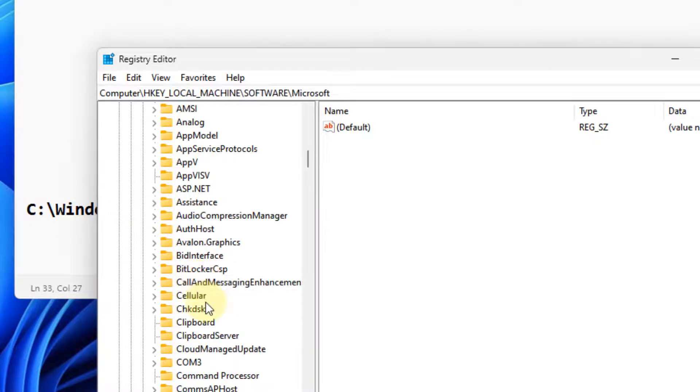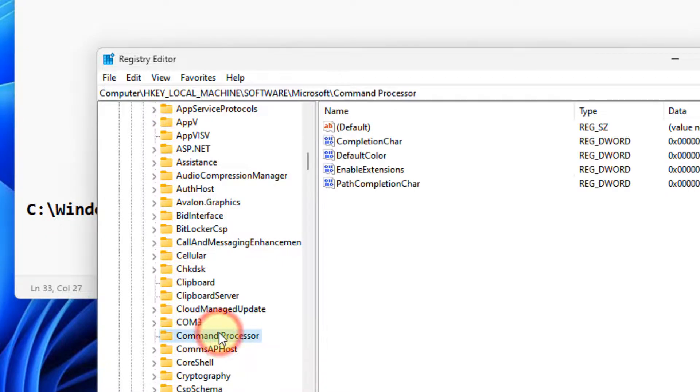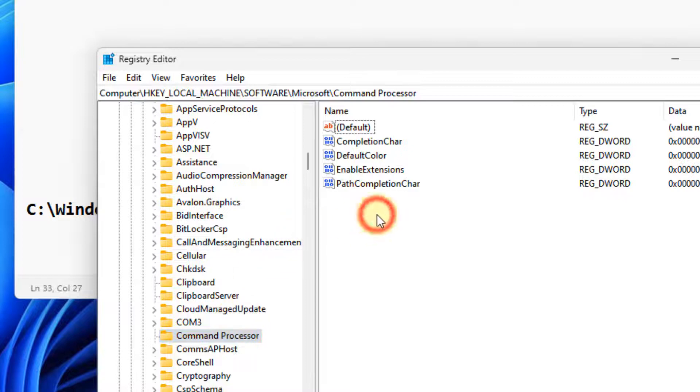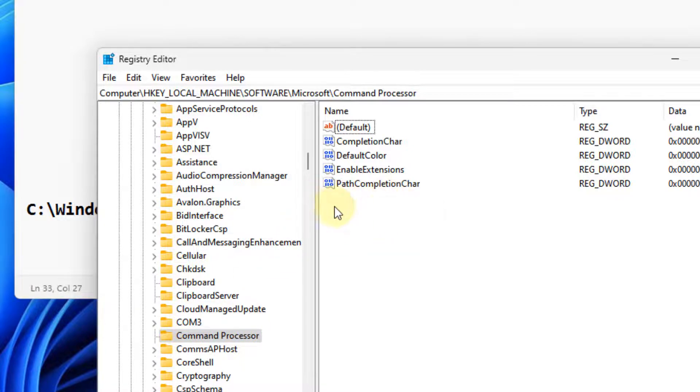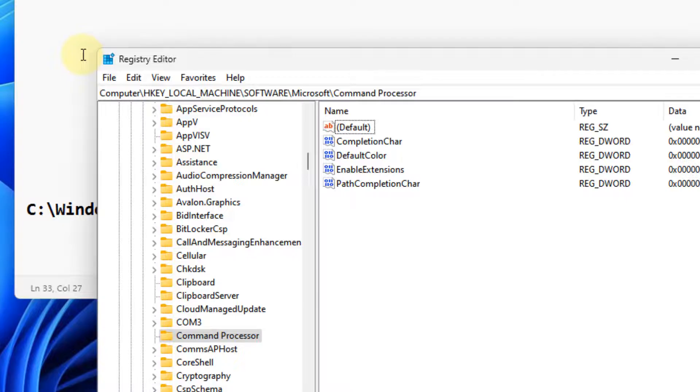If there is a Command Processor here, in the right side if you find any AutoRun key, delete that and your problem will be fixed after restarting your computer.